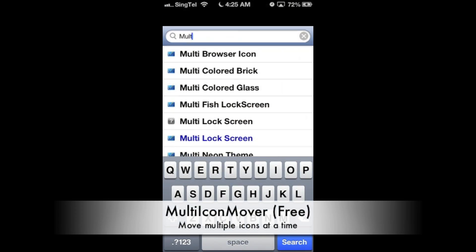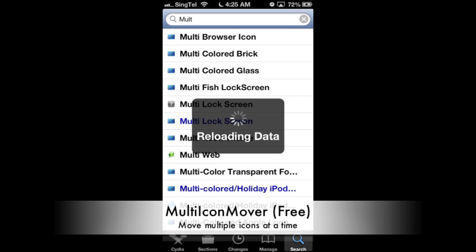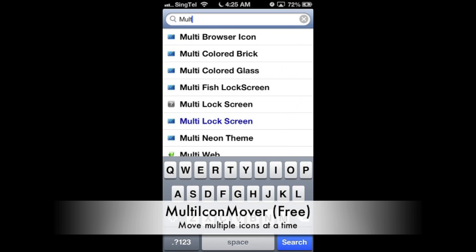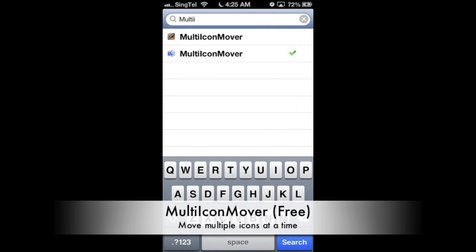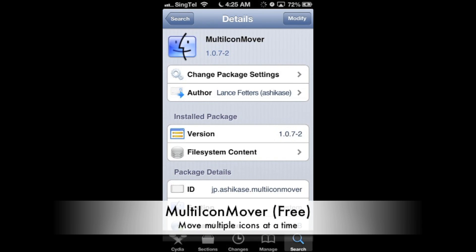Hi, welcome to another video for simonsvideo.com. My name is Simon Teh and today I'm going to do another top iPhone 5 jailbreak tweaks for the iOS 6.1.